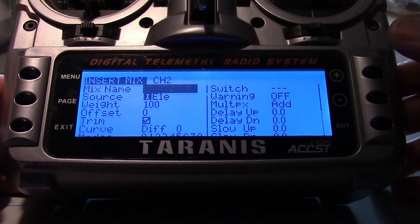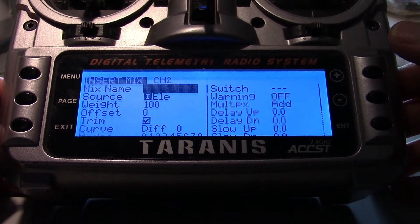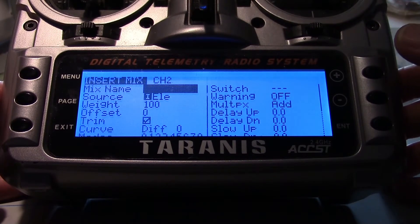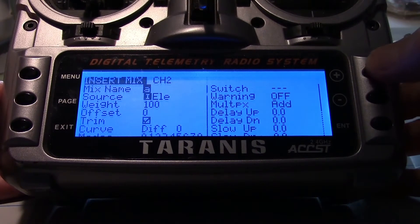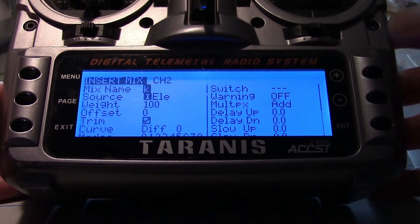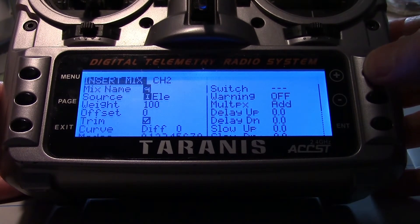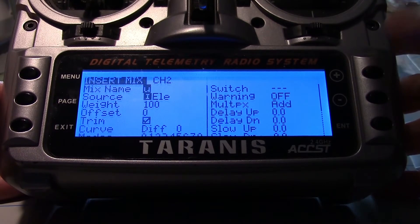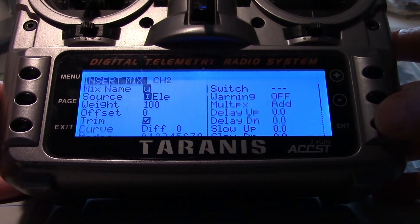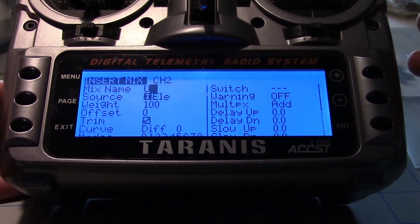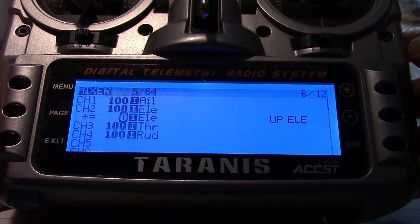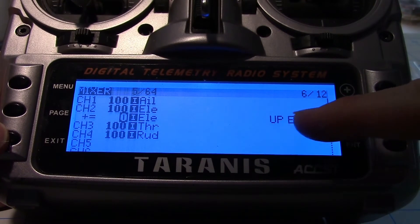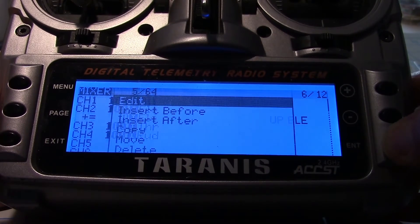Now we can go in and add our mix name — we'll put 'up elevator' in there. I'll do that off camera. You just hit enter and then use plus and minus to pick the letters. You can also hold it to go along pretty quickly. There's U, and if you want a capital U, you just hold down the enter key — long press it — and that gives you a capital U. So I've got 'up elevator' in there. I'm going to exit, and you can see it over here — it says 'up elevator'.